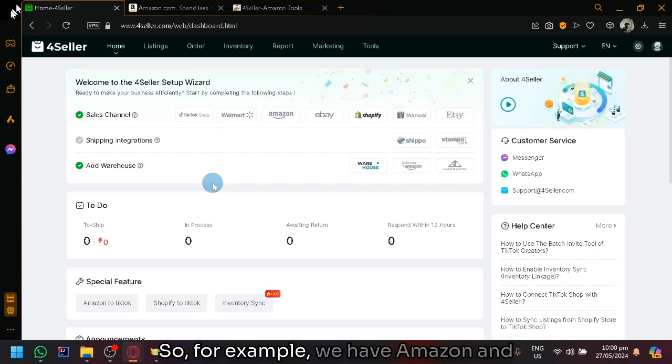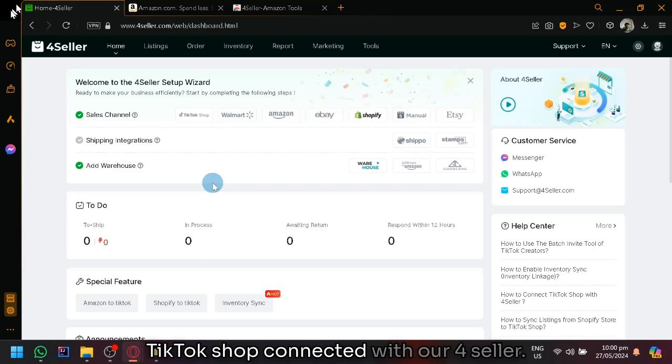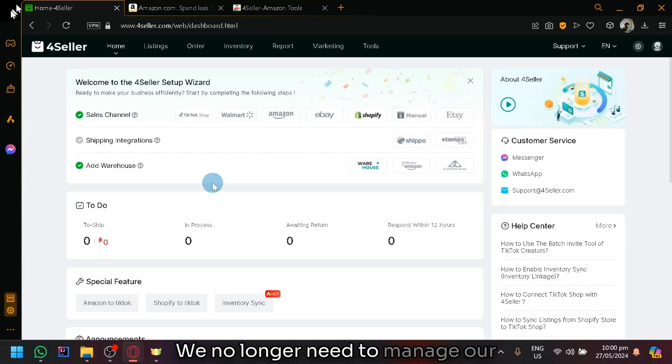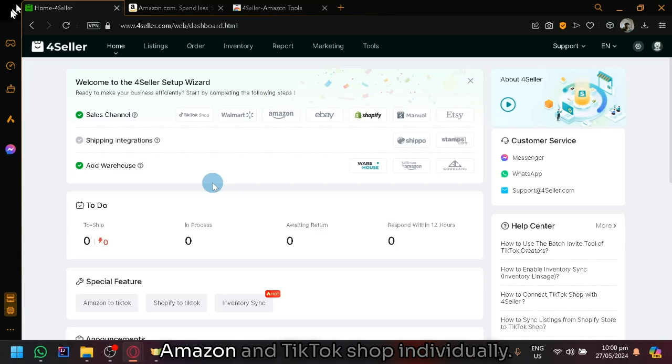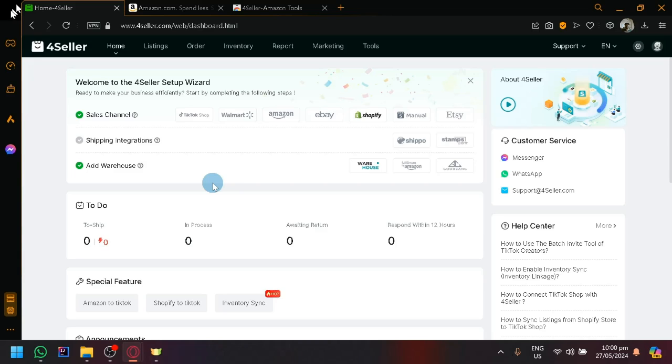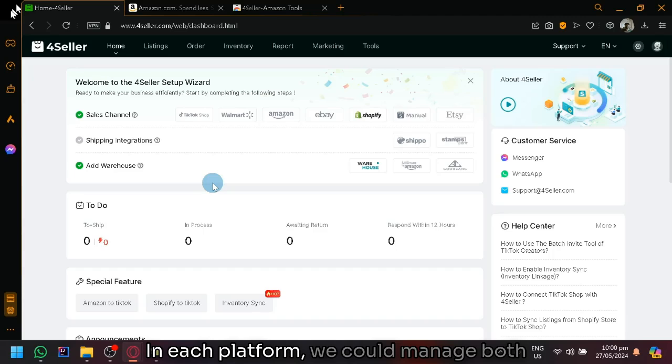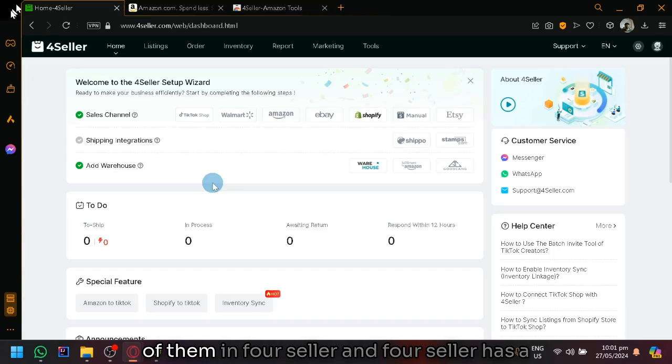So for example, we have Amazon and TikTok shop connected with our 4Seller. We no longer need to manage our Amazon and TikTok shop individually in each platform. We could manage both of them in 4Seller.